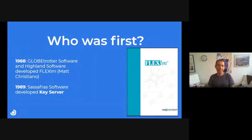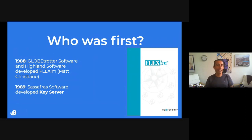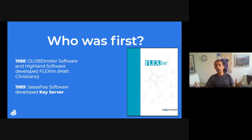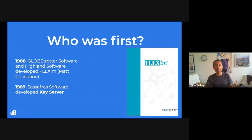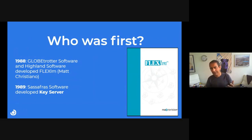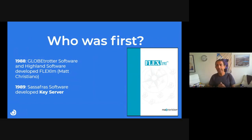The question: who was first? As far as I could find, it's FlexLM. In 1988, Globetrotter Software and Hyland Software developed FlexLM together, which went through many different companies later. The original developer, as far as I know, is Matt Cristiano. I also found Sassfa Software, which developed a key server in 1989, but it looks like they are not the first. Maybe you can highlight some other product I haven't heard about.